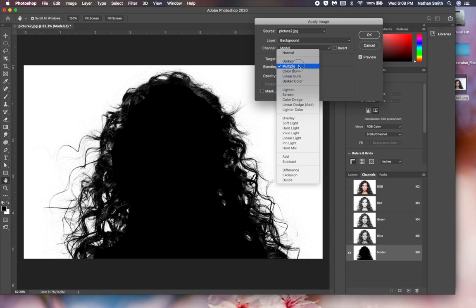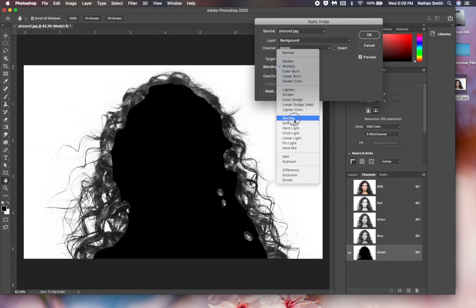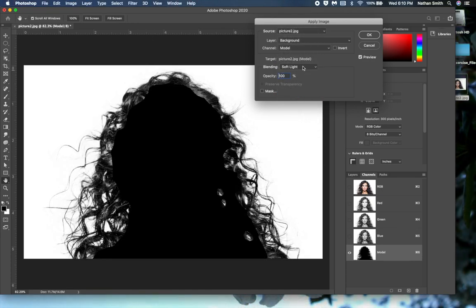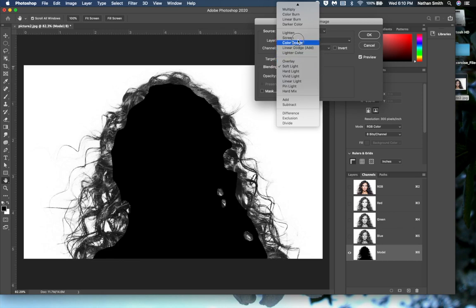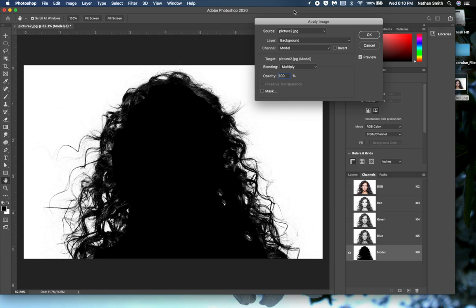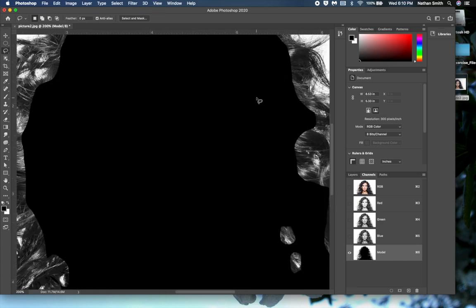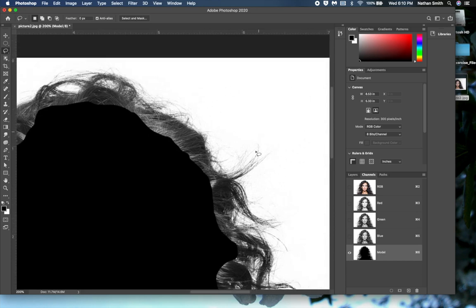For example, using Screen would lighten it up, Overlay would increase the contrast, and Multiply is going to darken it a little bit. I'm going to zoom in before doing this because I want to make an important point — I'll press Command-plus a few times and come around to the edge.